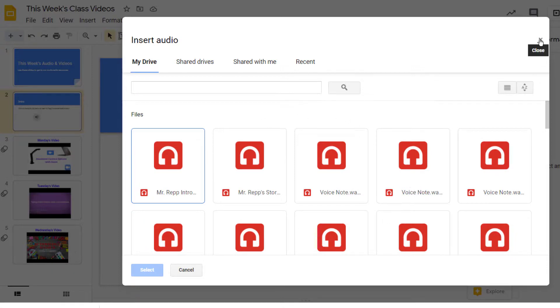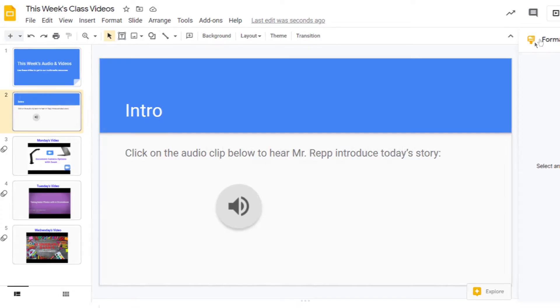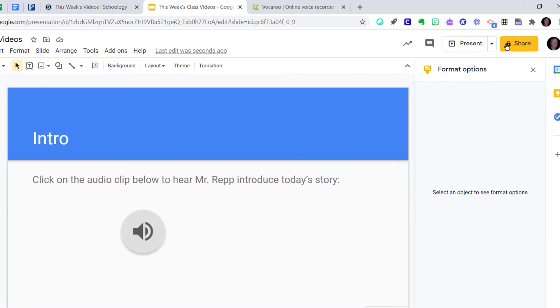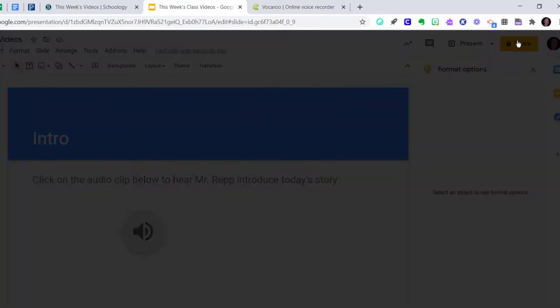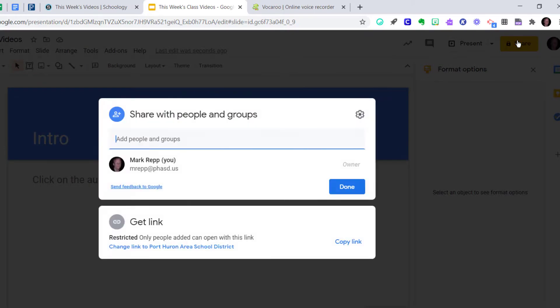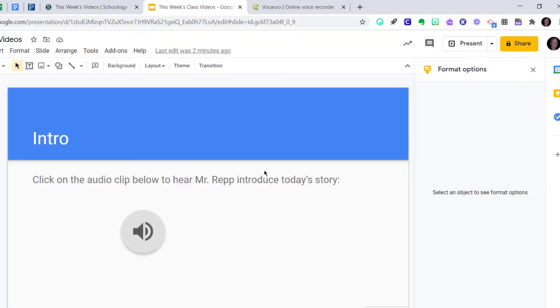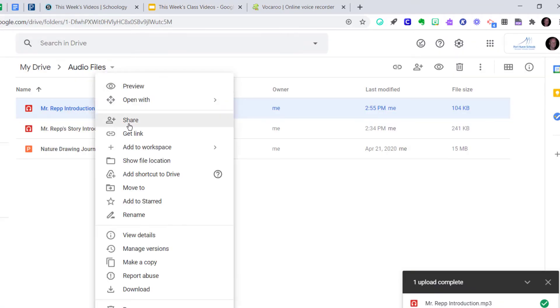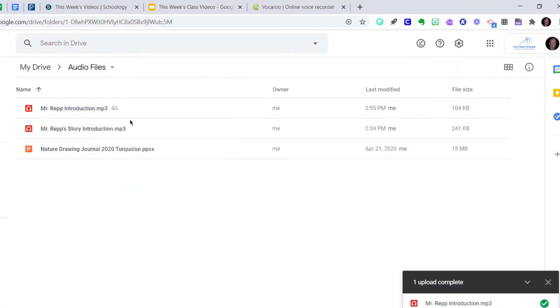So when you saw me uploading to Google Drive, that is essential. Another thing to keep in mind, I can then share this slideshow with whomever I want. However, if I did not share this audio clip ahead of time like I did in my Google Drive here when I chose share, if I don't pre-share that file, then when this slideshow is shared with other people, they will be able to access the slides, but they will not be able to play the audio.